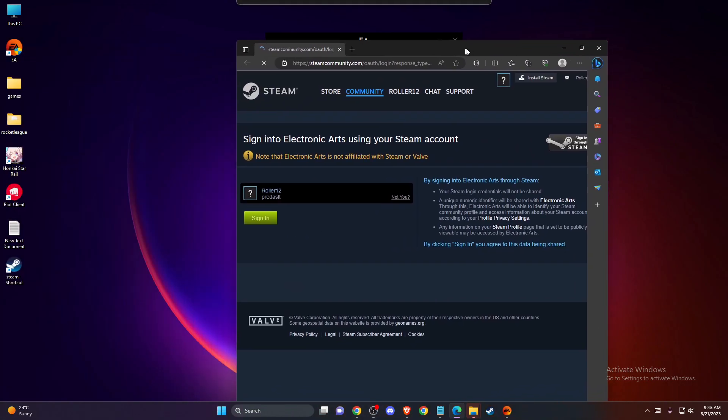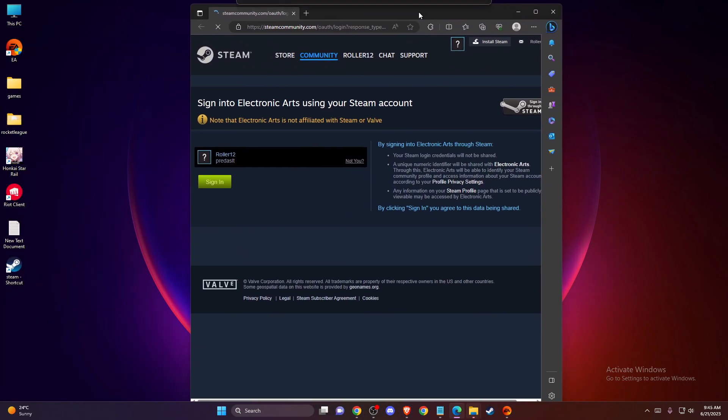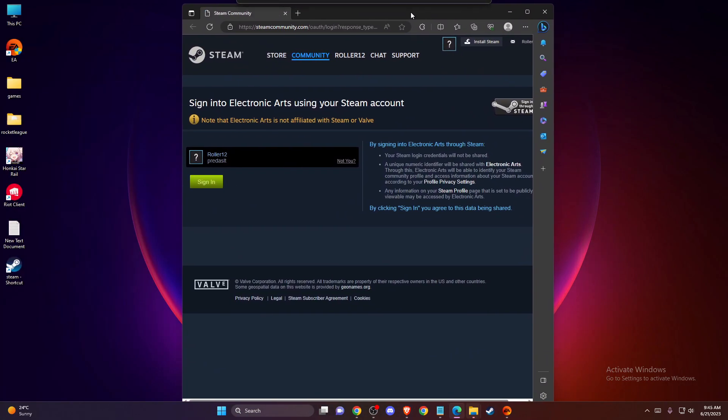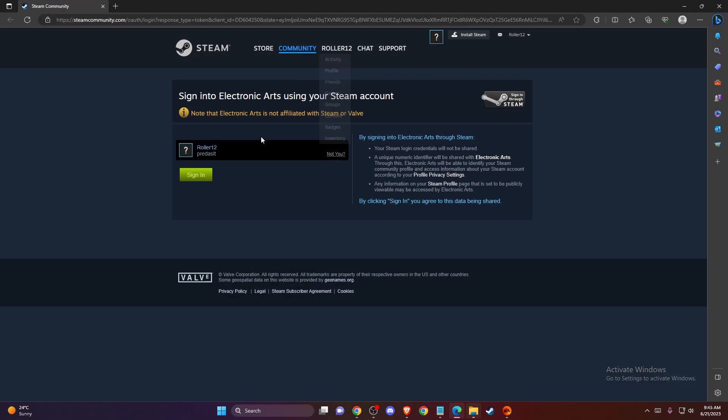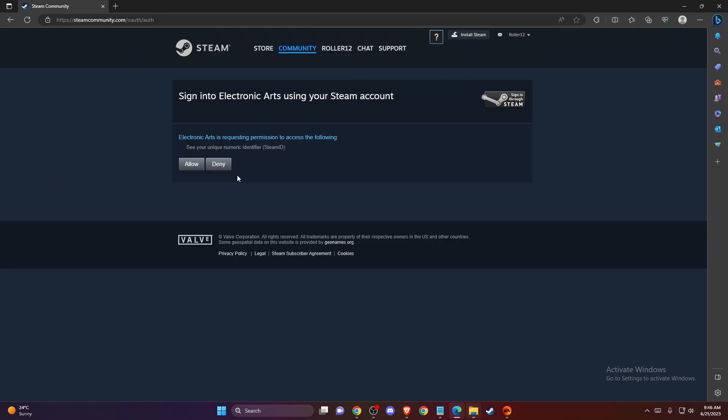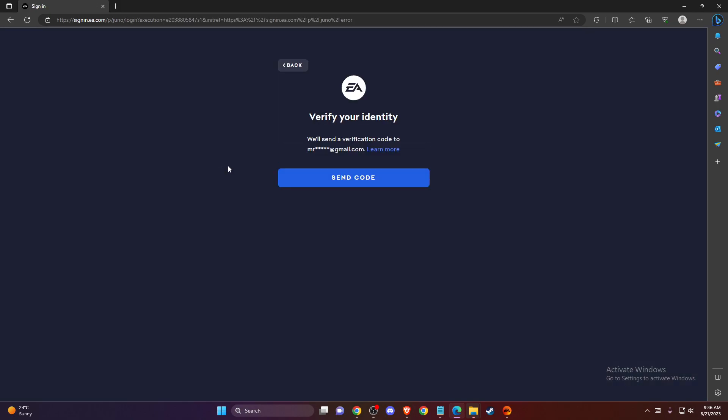Then you should see that you need to put your details. If you're logging in for the first time, you need to put your username and password, and then you need to put the code to verify that it's you.